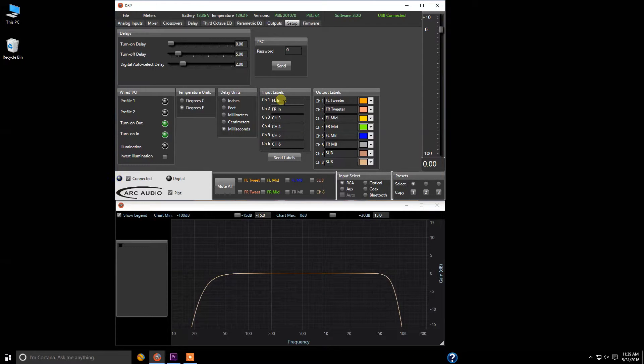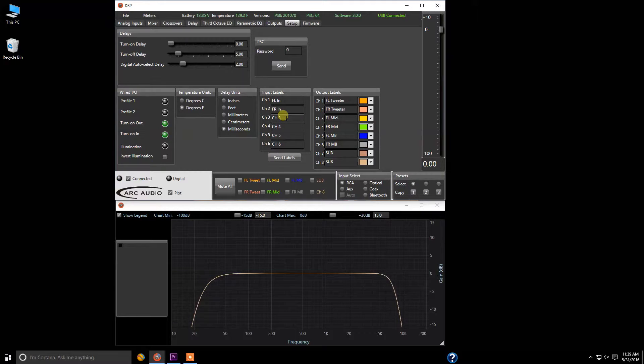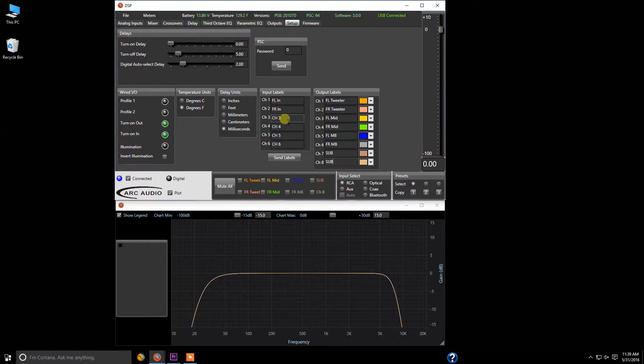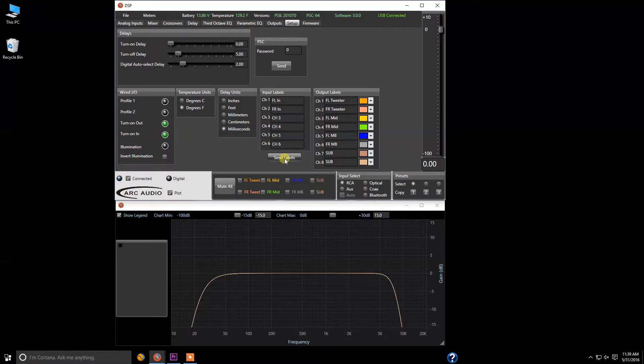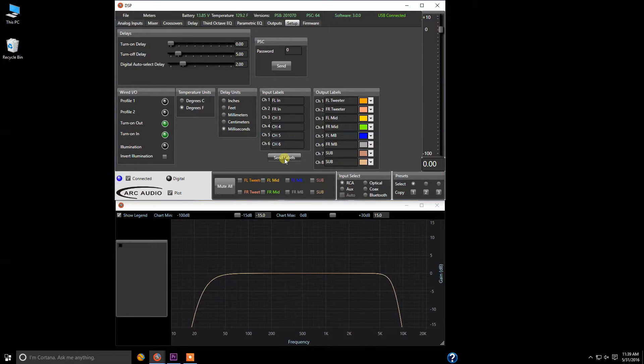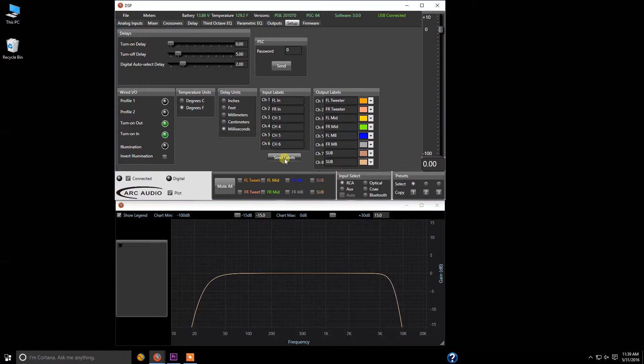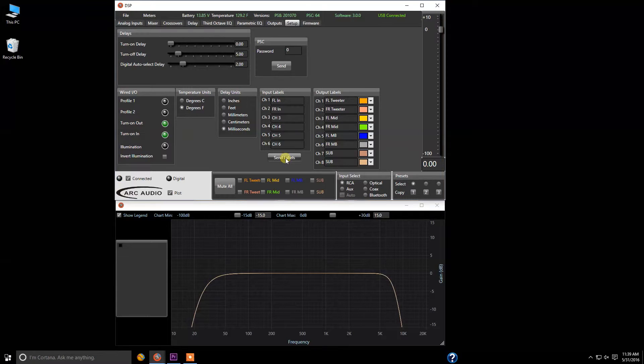The labels are character limited, so sometimes you will have to abbreviate depending on what you want to use. But you can define these specifically to your needs, and this is especially important if you're coming back into an older system that you haven't done anything with in a long time. It's much easier for you to recognize how that system was set up. Just make sure you click send labels once you're all done.